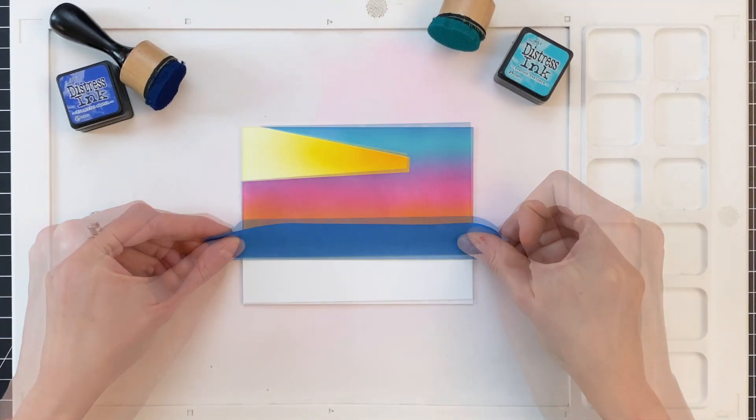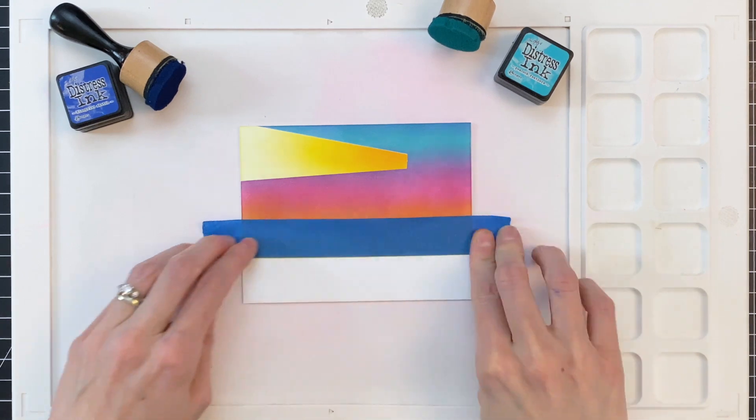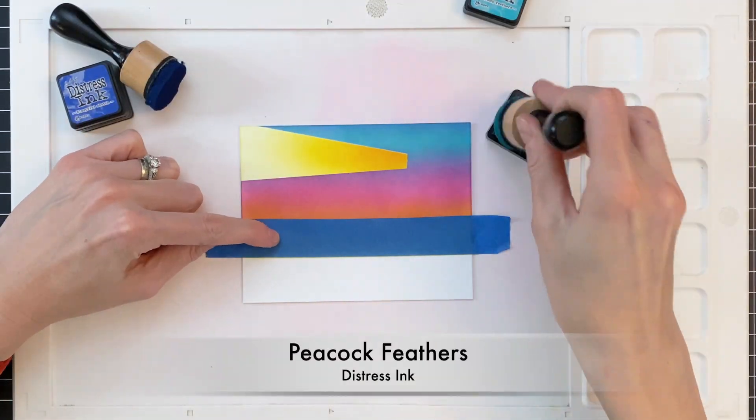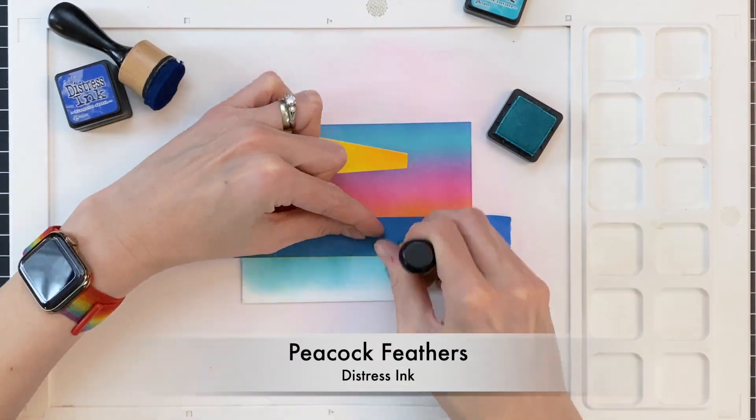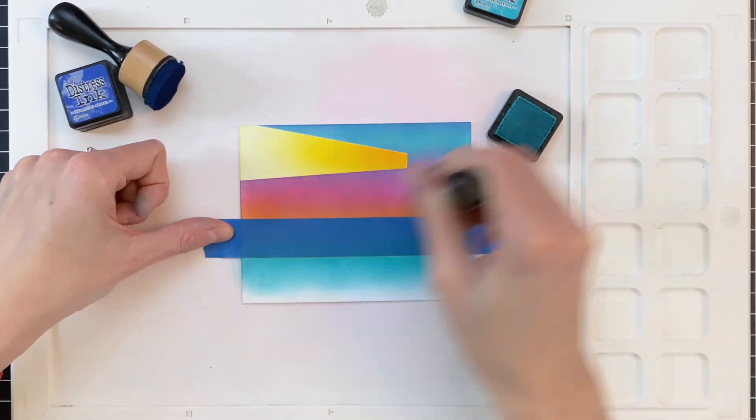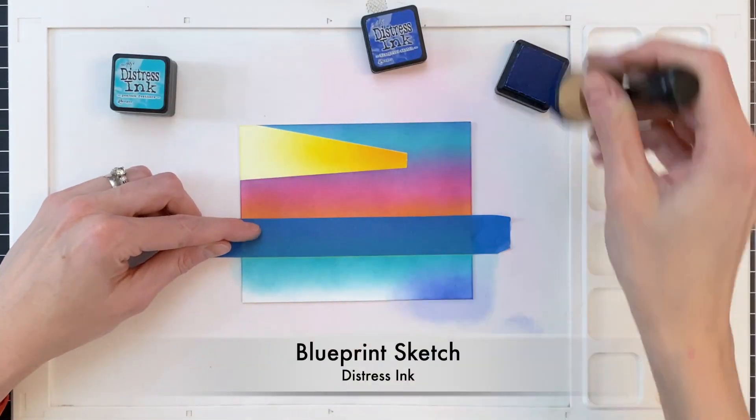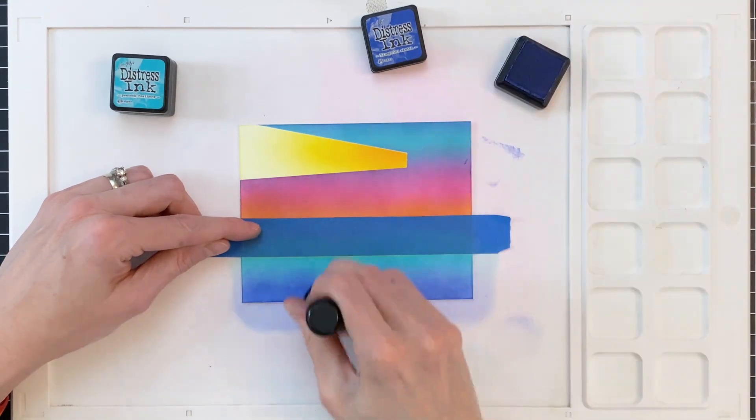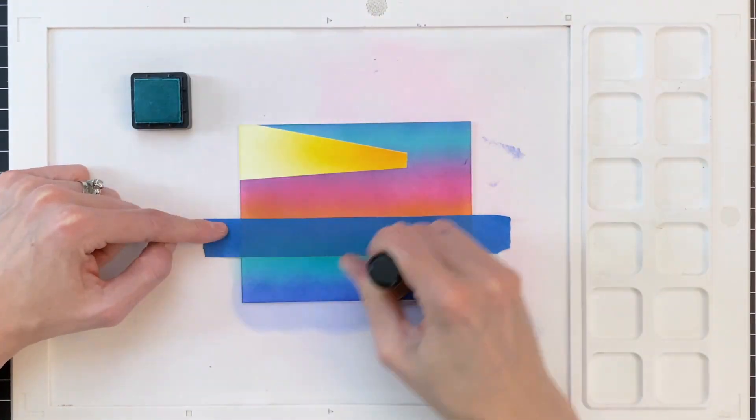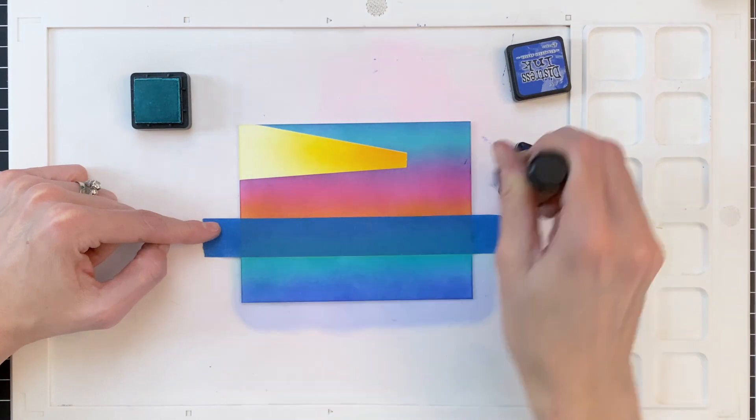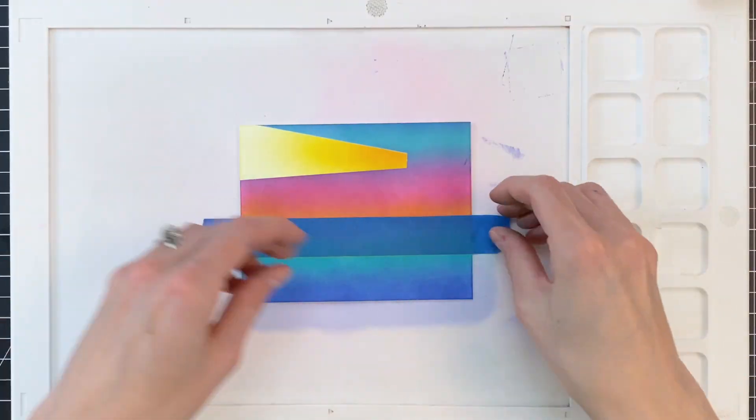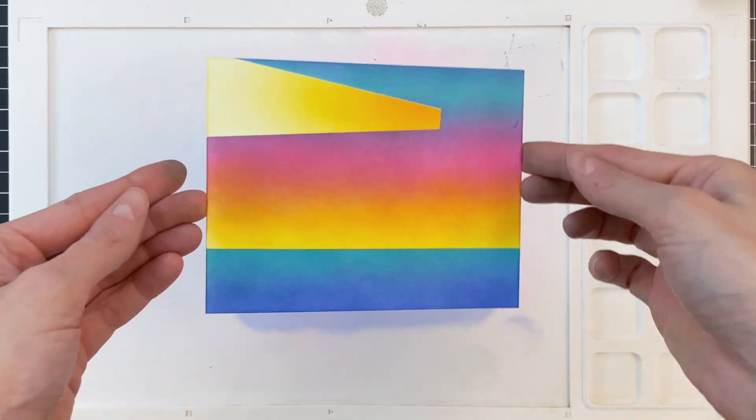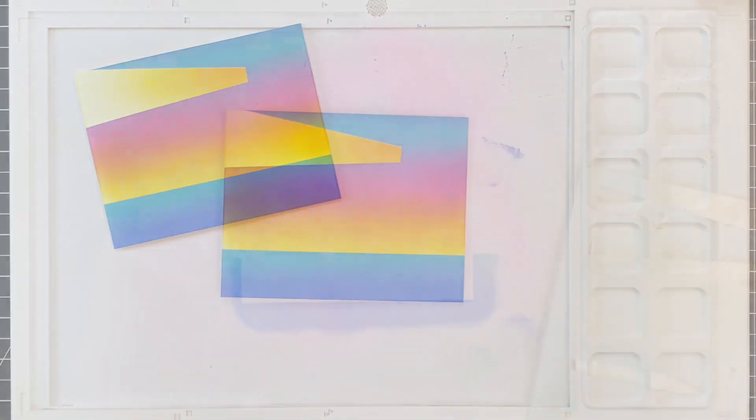And then I will reposition that same tape that I used earlier. I did clean it off before I stuck it down with my chamois just to remove any of that residual mustard seed that was on there. And I masked off the sky so I can ink blend the water. I started with peacock feathers and now I'm moving on to blueprint sketch. Then I'll go back to peacock feathers just to smooth out that gradation, make a beautiful transition between those two colors. So that actually completes my water and my sky, the background components.